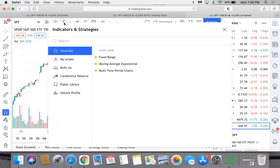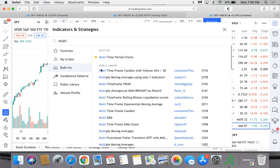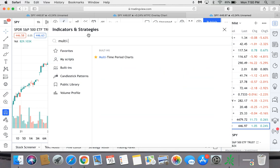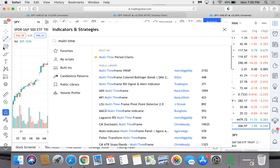You're gonna click on that. I've already got mine set as a favorite, but you can search for it here: just multi time period charts, and it'll come up. Once you have it you can save it as a favorite and then you'll pull that up there.